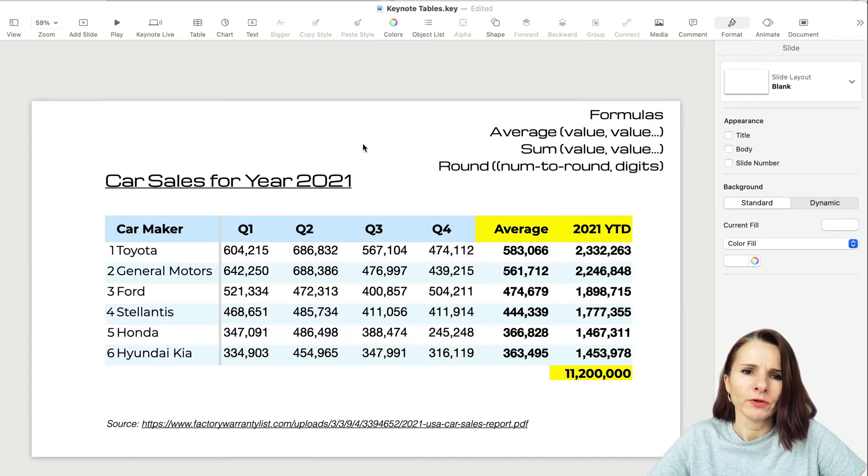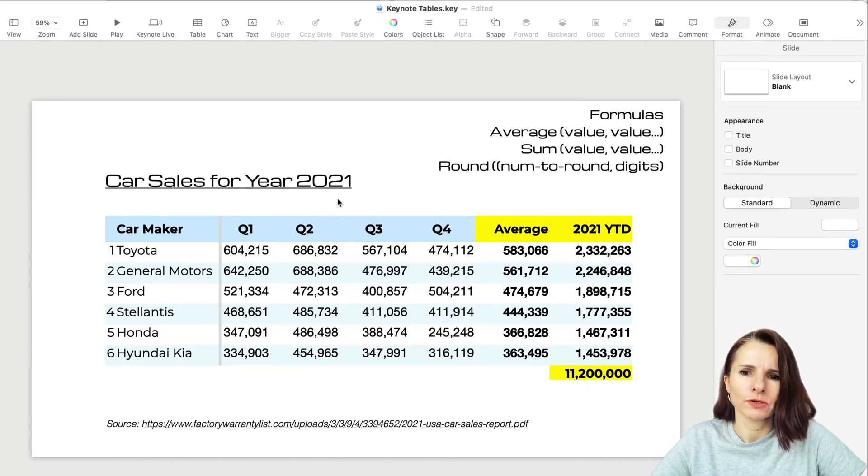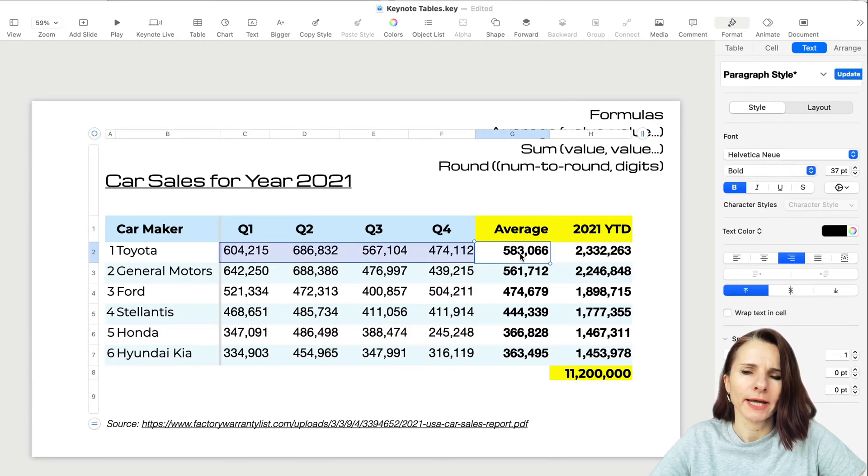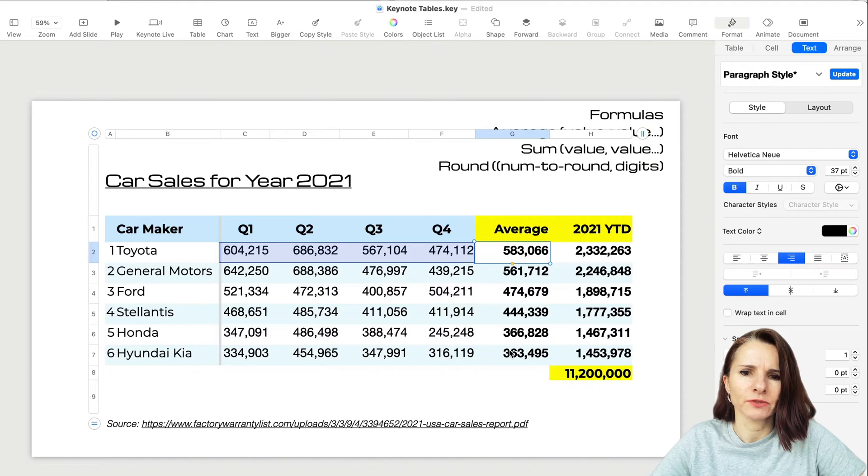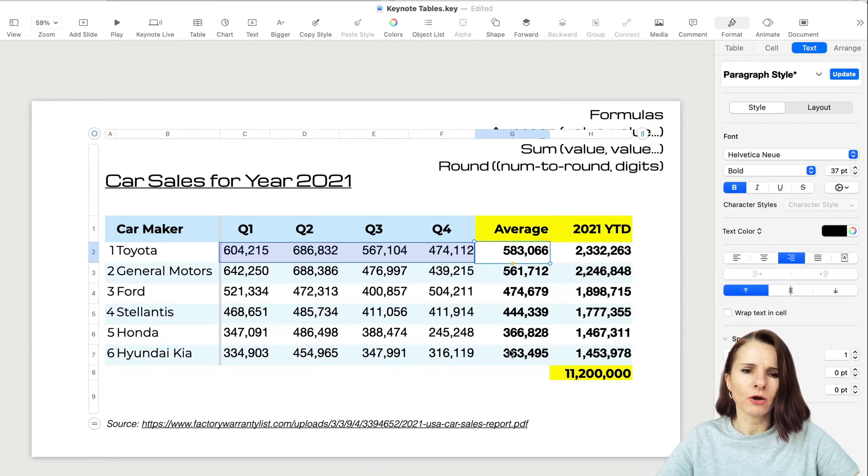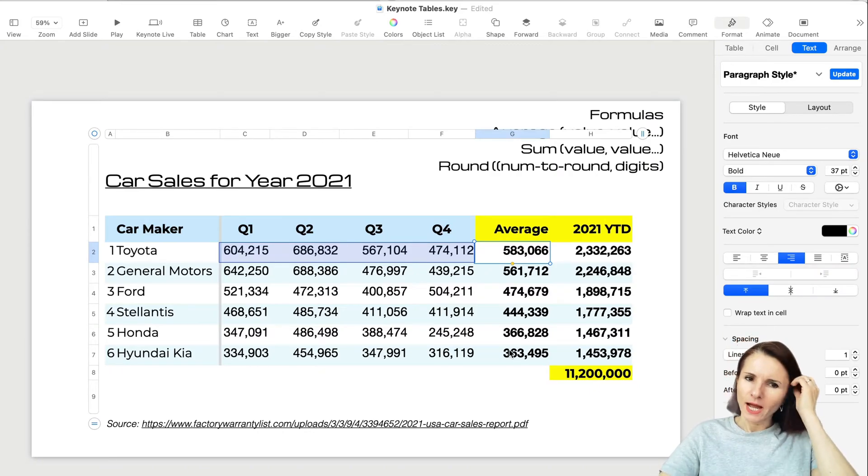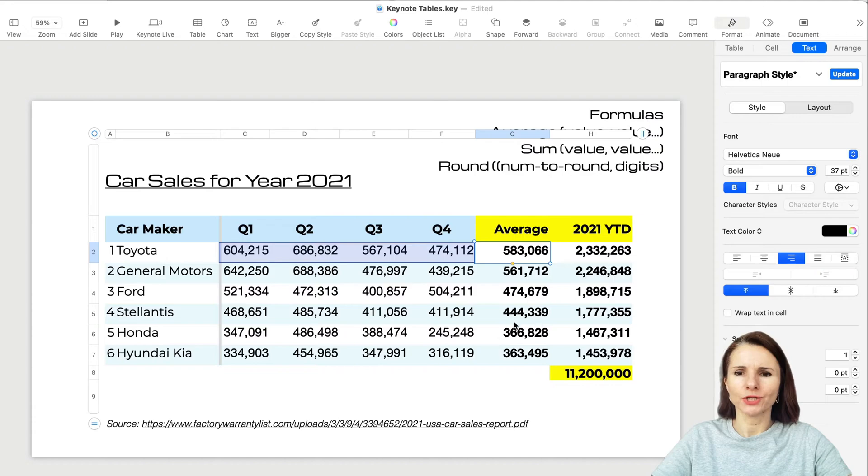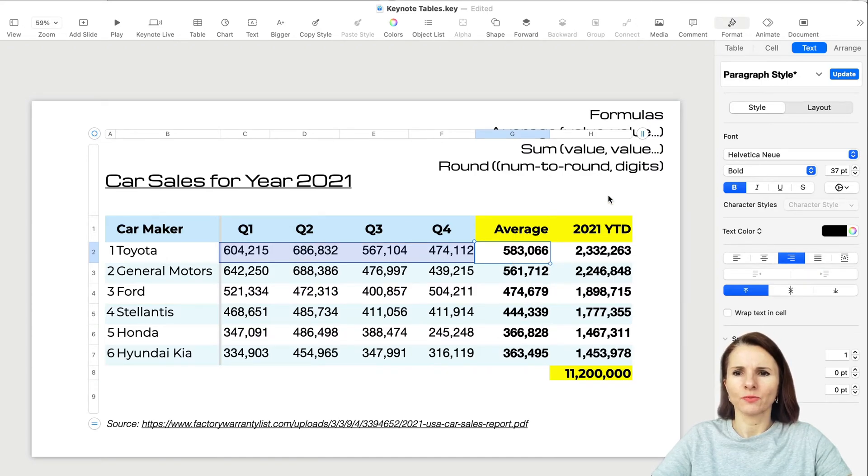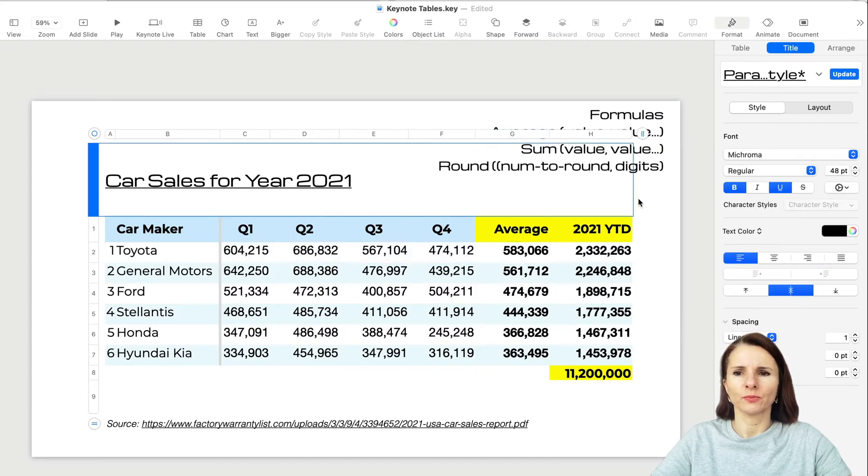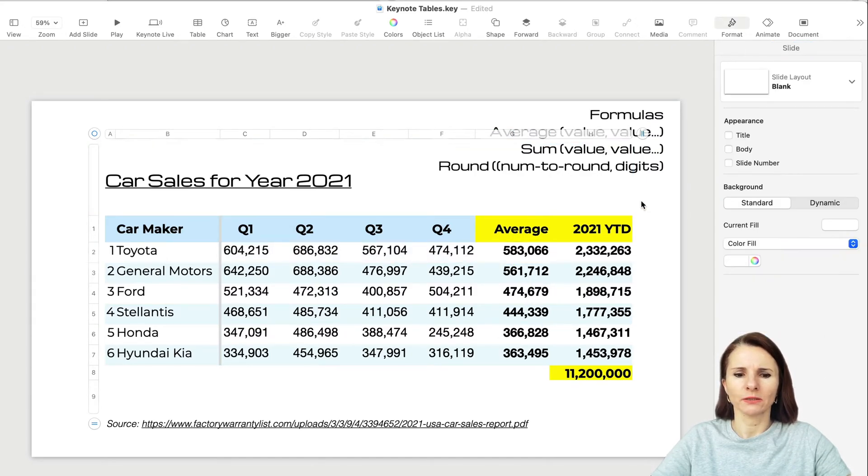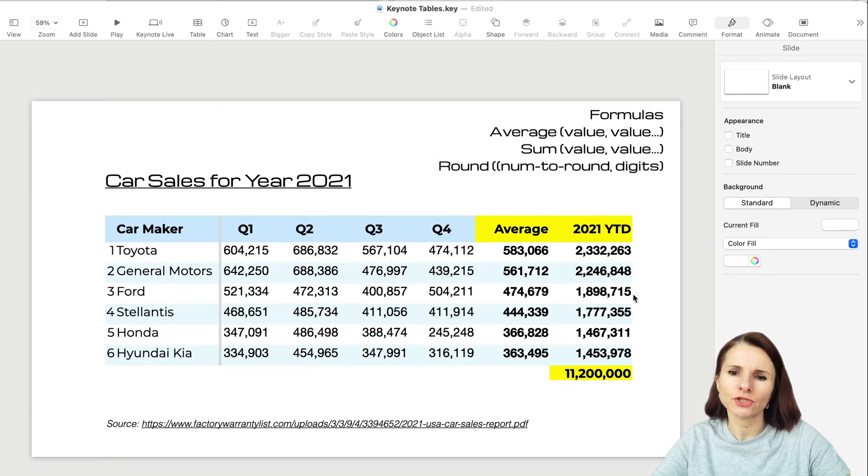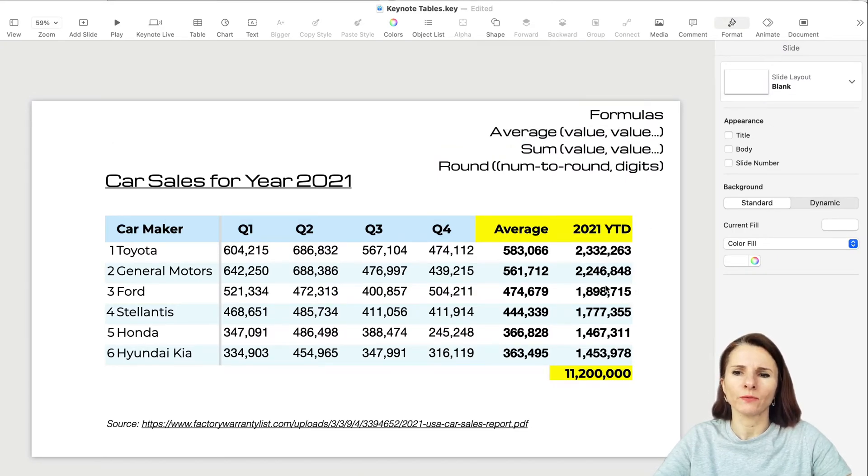Whenever you paste information from Google Sheets or Excel, it pastes as values. I actually like to use formulas in keynote when I have any kind of tables because I want to double check that while I was formatting or changing things, I didn't make a mistake. Then you're not surprised when presenting that the data is incorrect.